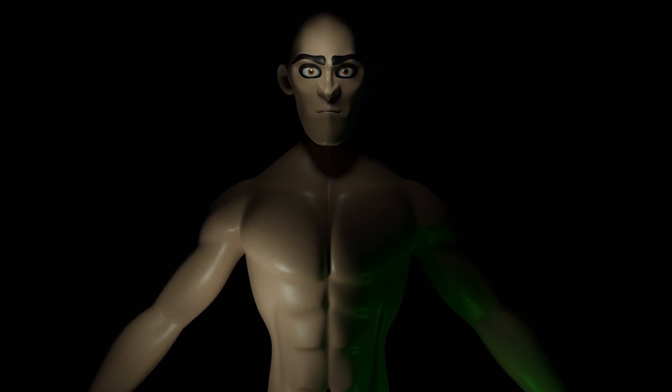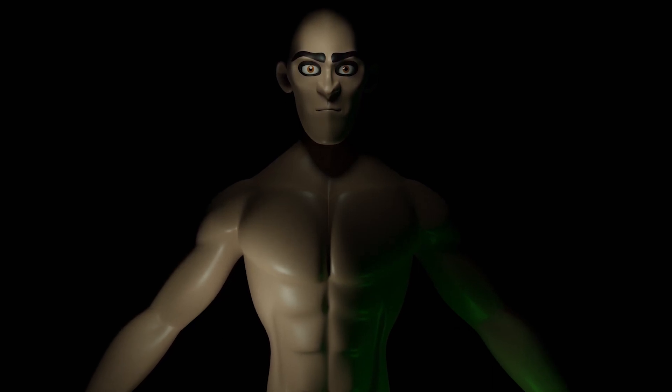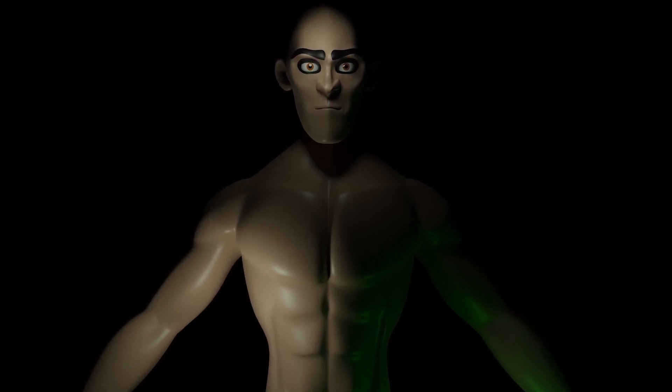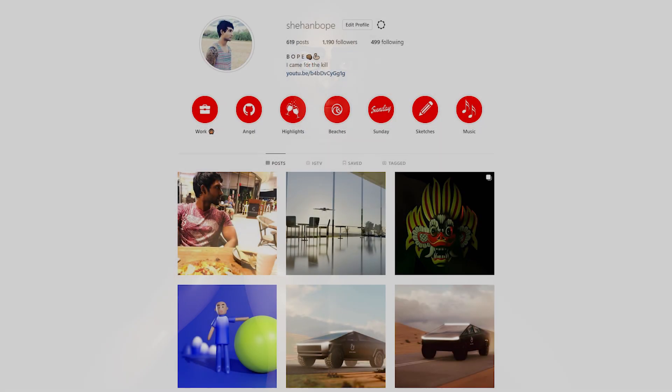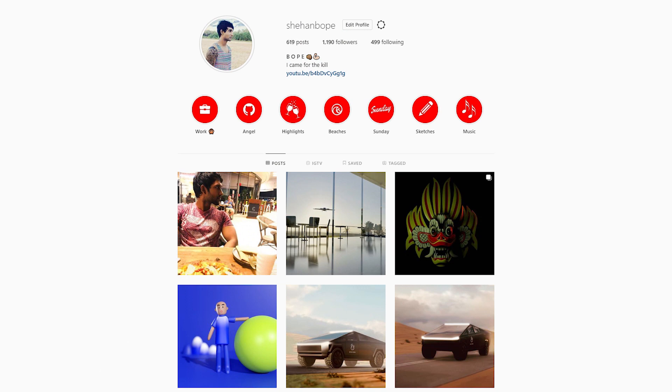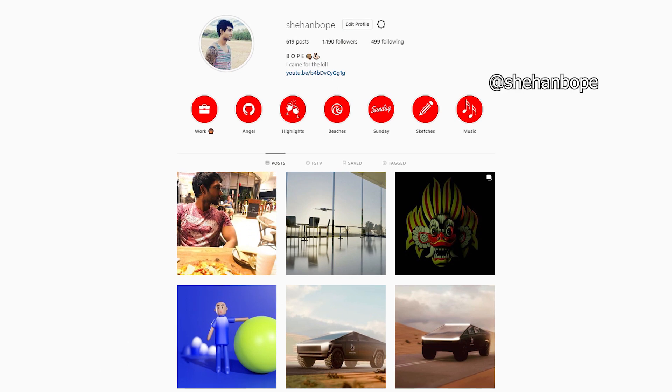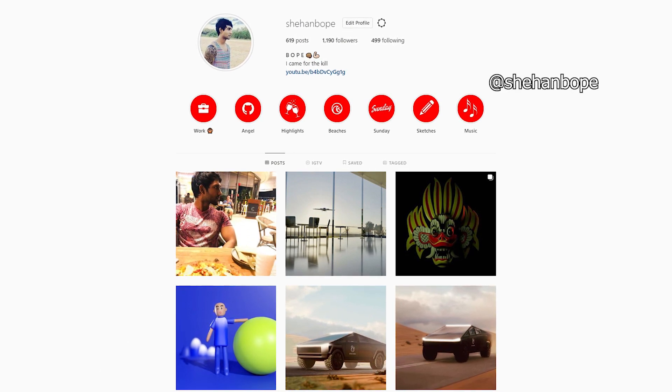Hey guys, I'm Shehan from Sky Studios. I'm a social media specialist, a graphic designer and I do a little bit of 3D modeling as well. You can find me on Instagram at ShehanBoopay.